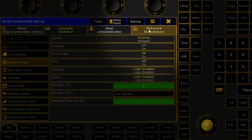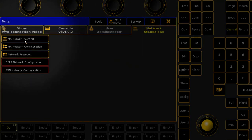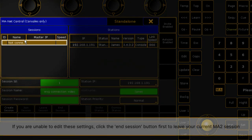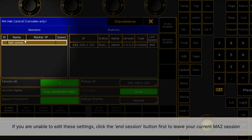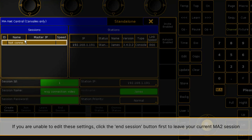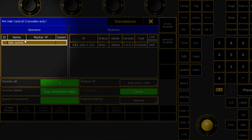Click the Network Standalone tab, and then the MA Network Control button. Enter a number between 1 and 31 in the Session ID field. Please note, if you are unable to change these settings, click the End Session button. The Session ID will be used as the WYSIWYG Connection ID.